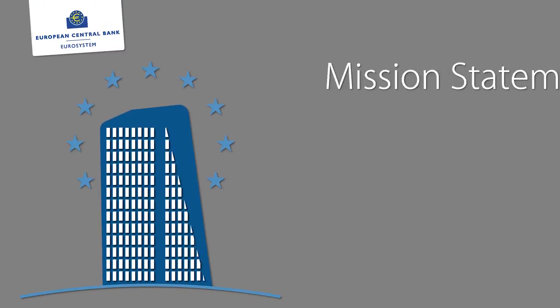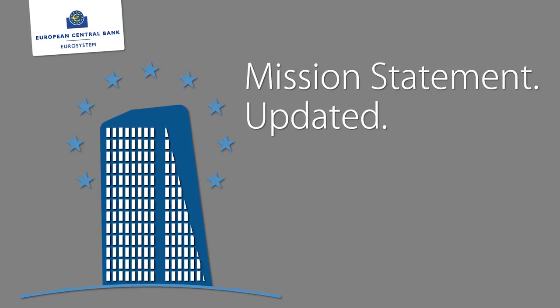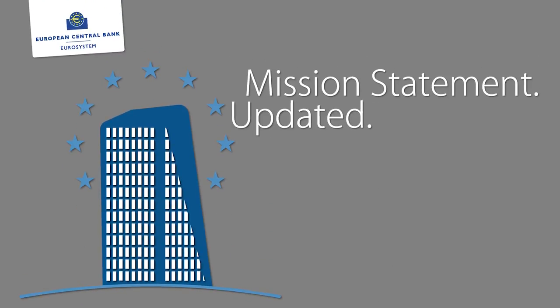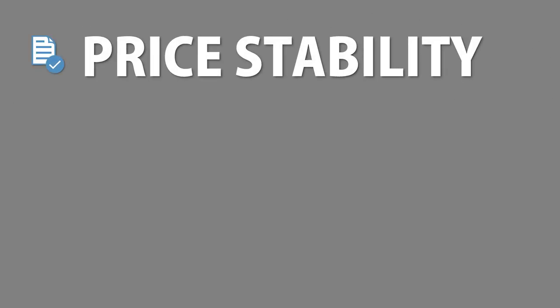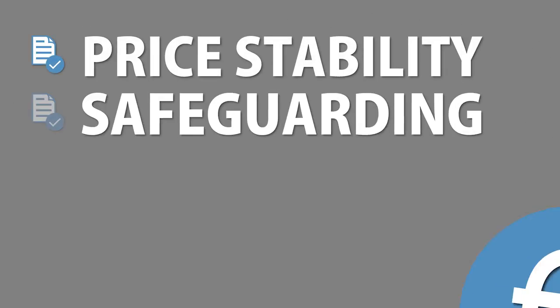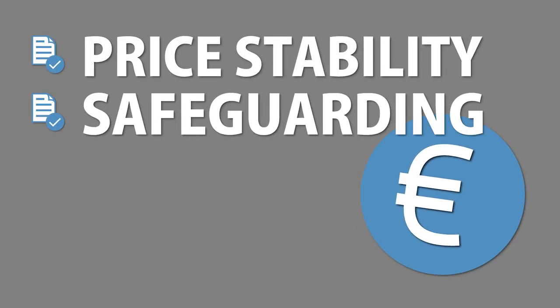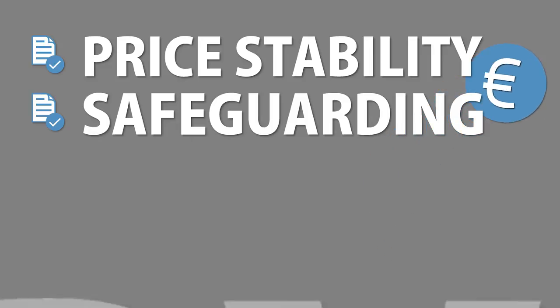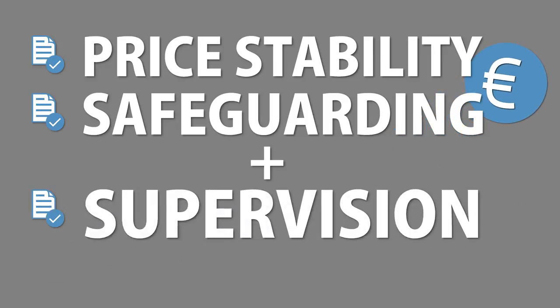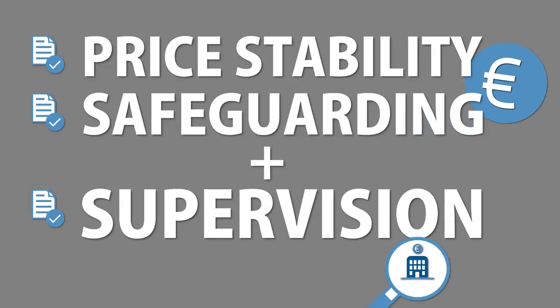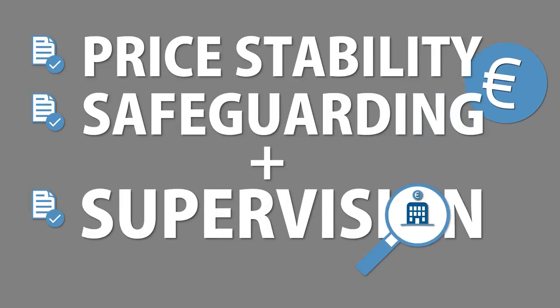The ECB's mission statement has been updated. The main aim of the euro system remains price stability and safeguarding the euro. But now the statement also covers the ECB's role in banking supervision.